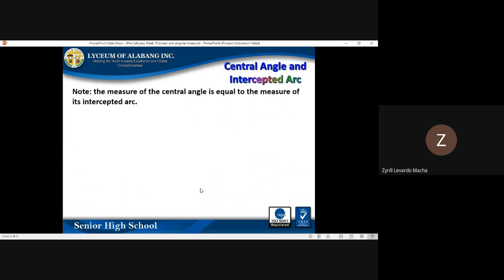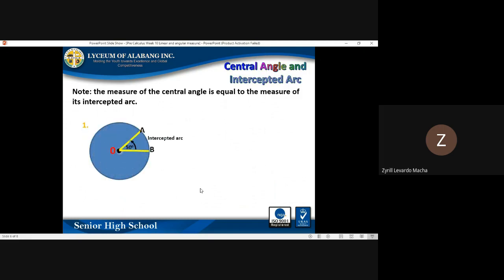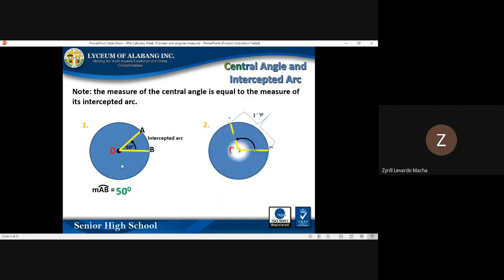Now let us move on with central angle and intercepted arc. The measure of the central angle is always equal to the measure of its intercepted arc. For example, if intercepted arc AB has a measure of 50 degrees, then the central angle is also 50 degrees. Similarly, if the intercepted arc is 100 degrees, then the missing central angle is also equal to 100 degrees.